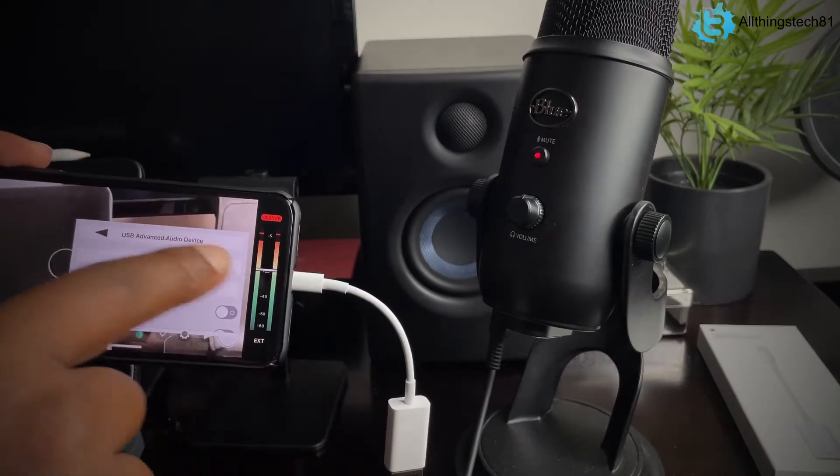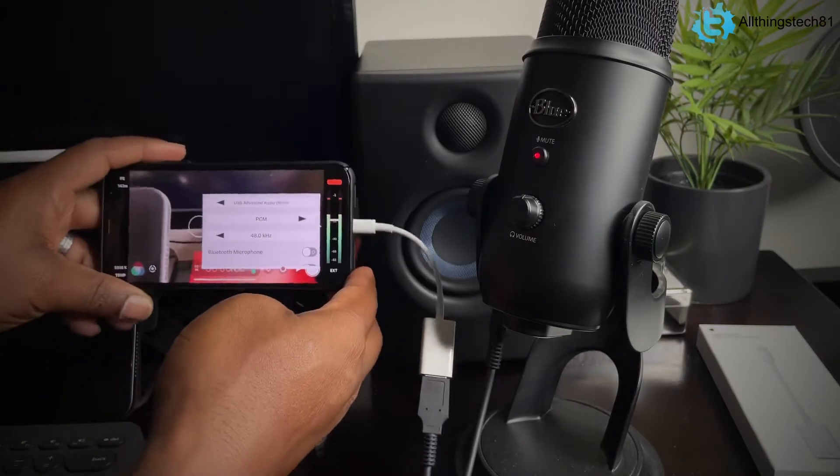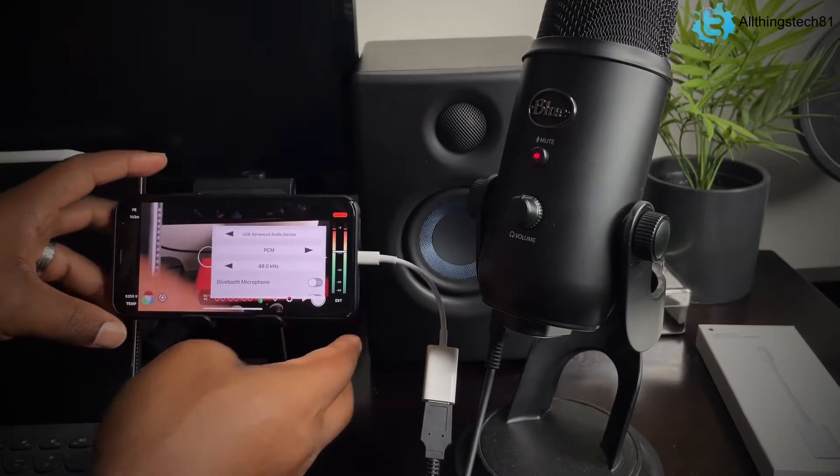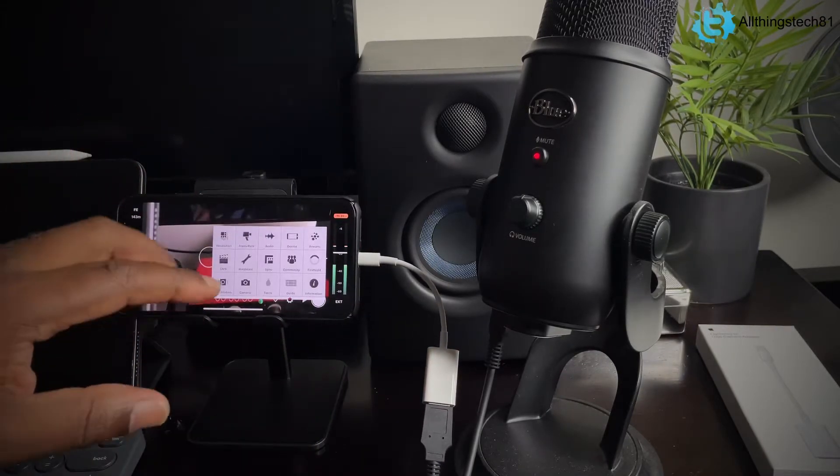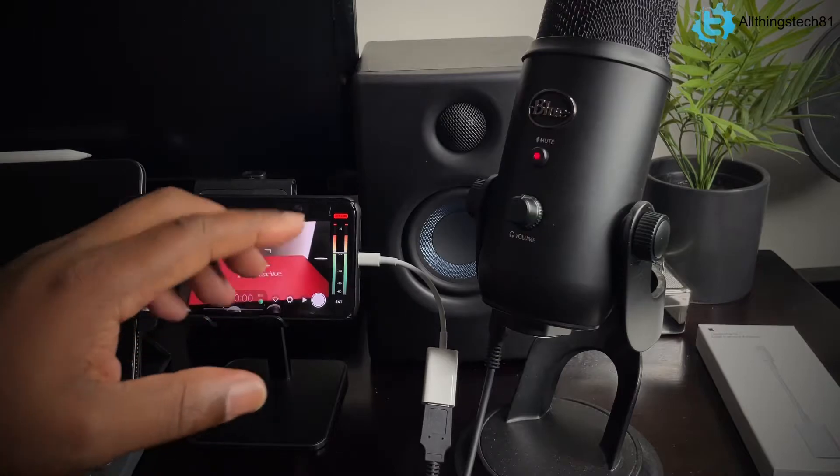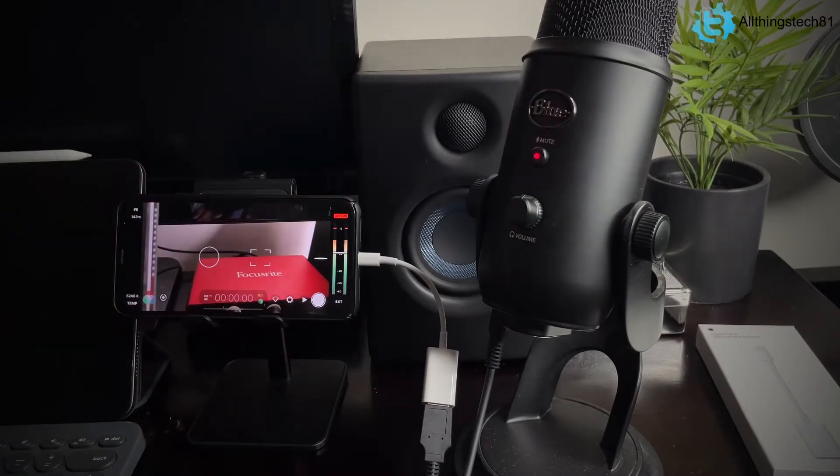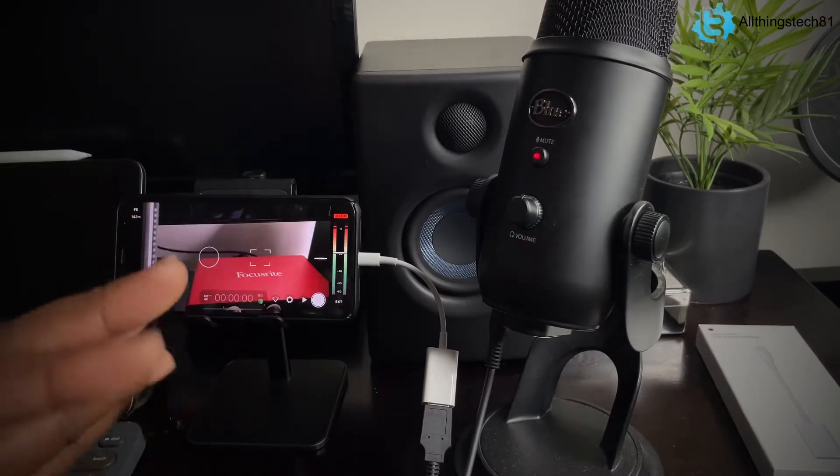But if I unplug it, it'll say Yeti. But we now are getting actual audio from the Blue Yeti, as you can see.